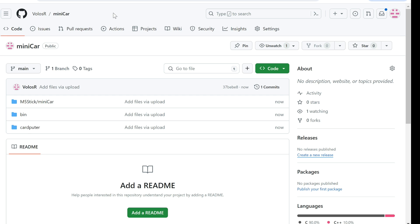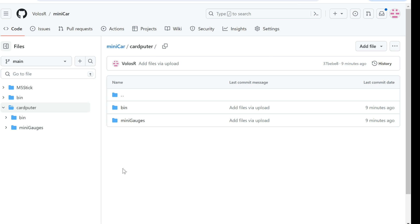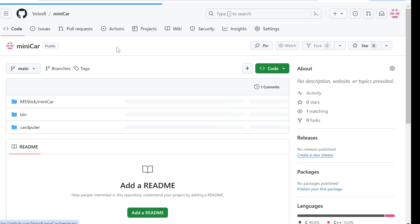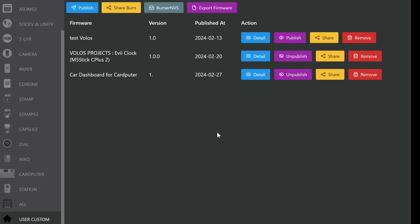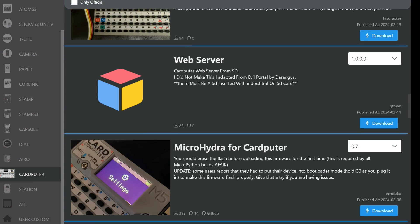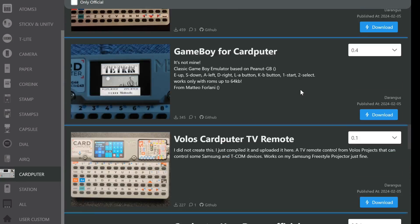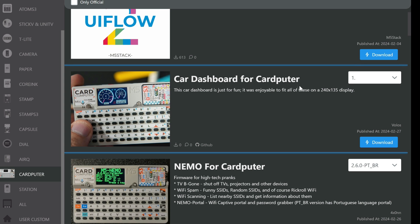In the description I shared my GitHub code. Here you can find code for the M5Stick C Plus 2, and here is code for the Cardputer. Inside this folder you can download all three bin files: MiniCar, Resistor Color Code, and Space War. You download these and put them on your SD card. Then go to M5 Burner — I showed in my last video how to find and use it — go to Cardputer and you'll see many examples you can install very fast.